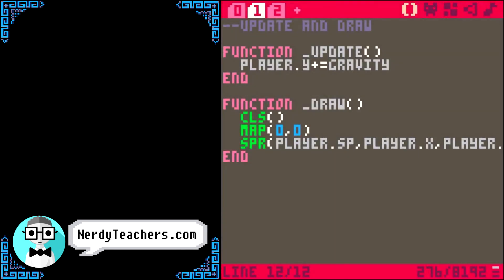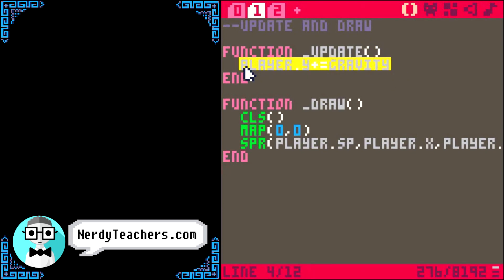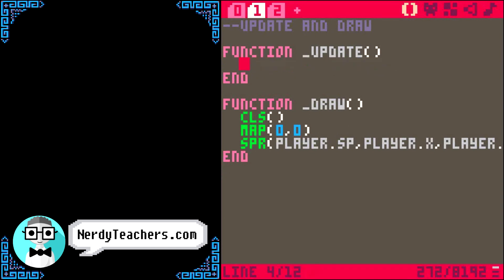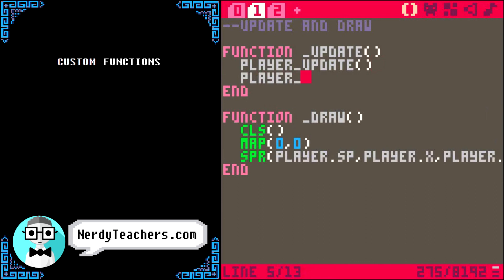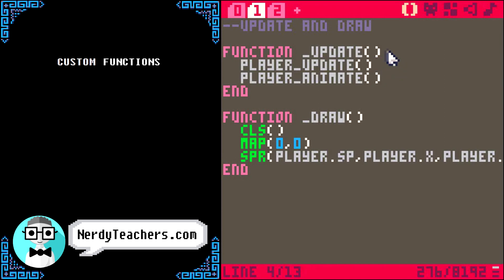In simple games, we might write our player movement and animation code right inside the update function. But because the code is going to be long, and now that you understand custom functions from our map collision, we can better organize our code by writing them as custom functions elsewhere and just refer to them here. So first we will want a player update function to handle the movement, and also a player animate function to handle the animation. We don't need to pass any variables to these functions, so empty parentheses are fine. The code inside these functions will run the same way every time, as if written right here.